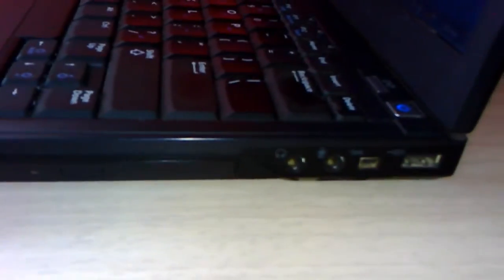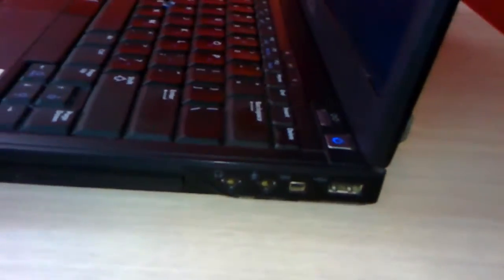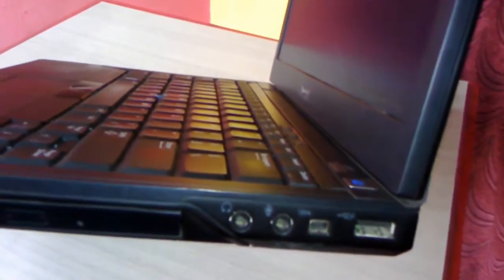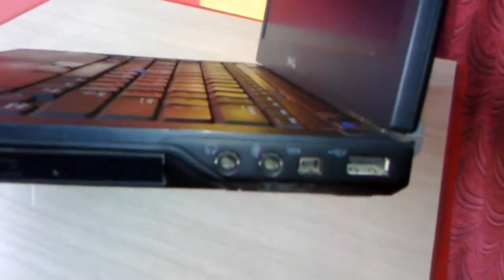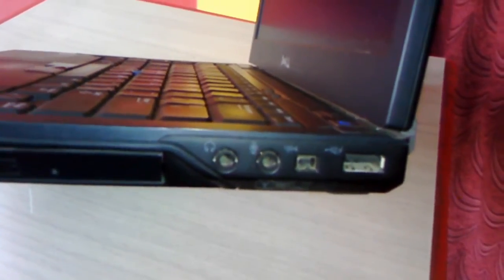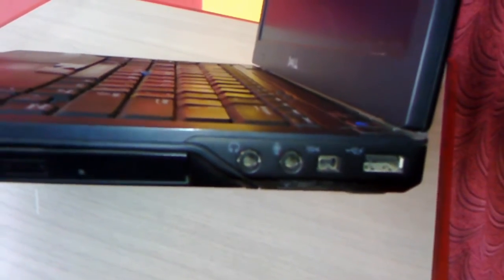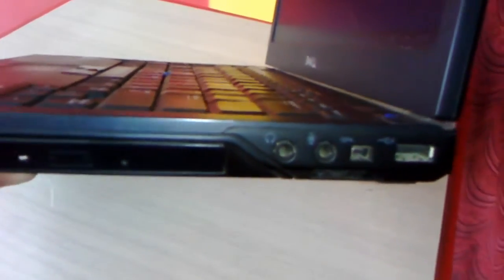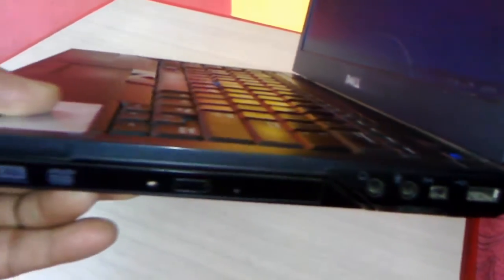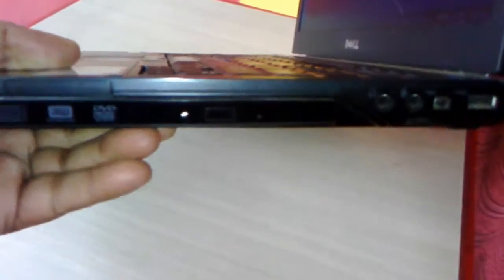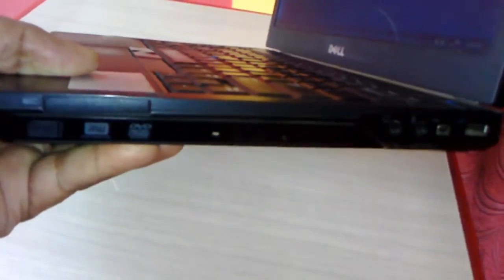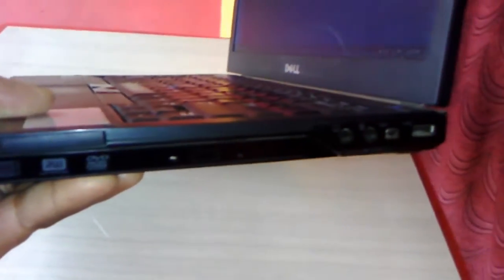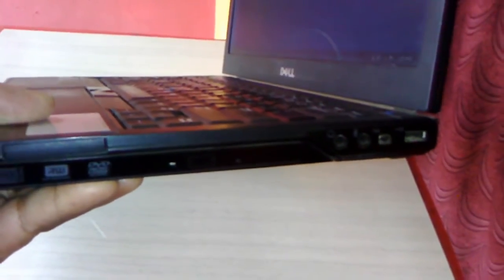Here is one USB 2.0 port, one FireWire port, one mic output, and optical drive. So optical drive, USB and FireWire port, and mic. And the front side there is a card reader here.